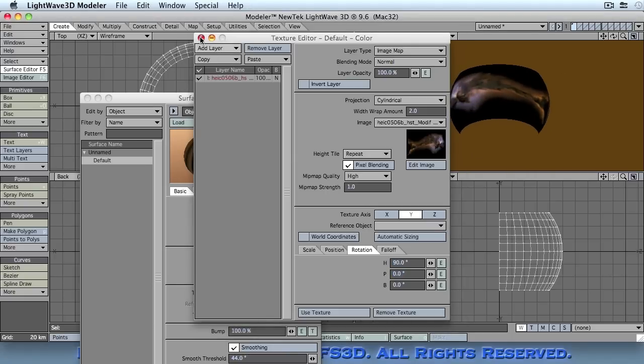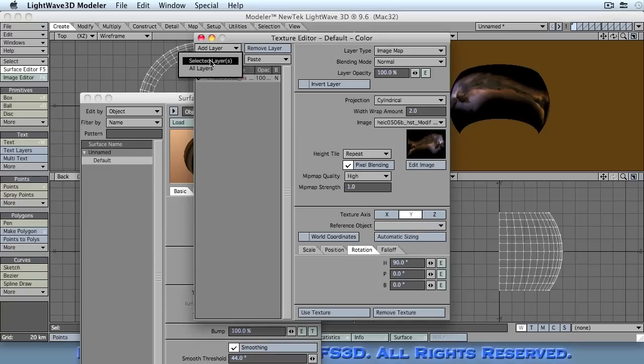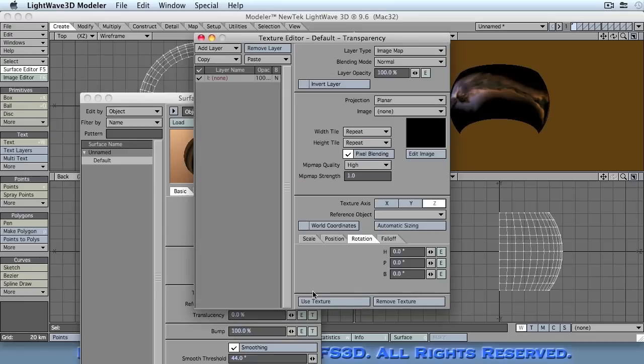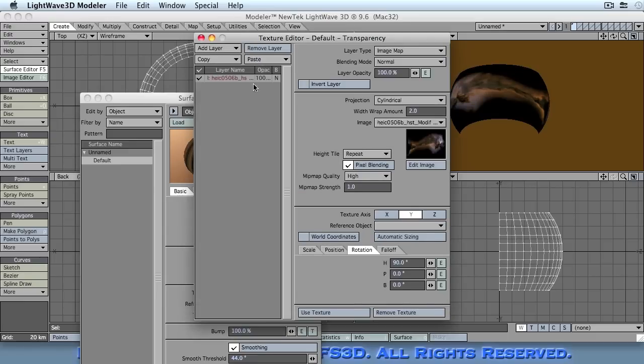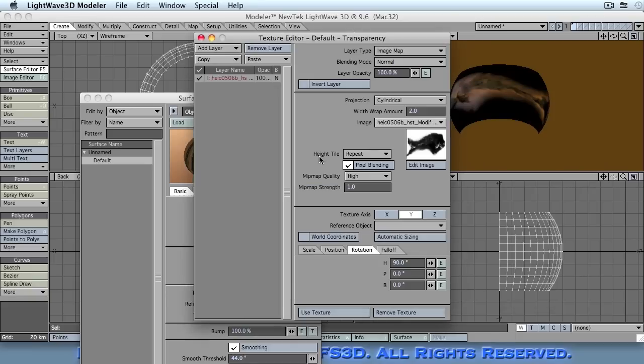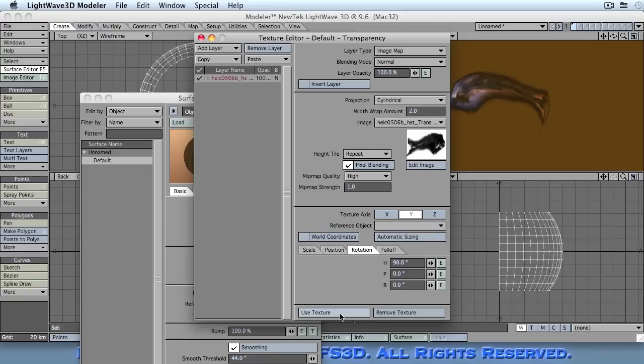Now once you've applied this texture, the best thing to do is to copy the selected layer and then move on to your transparency channel. Now there is a reason why I've added a transparency channel to this. I've prepared an image for this earlier, which I will then use to block off areas that are not supposed to be visible in the image.